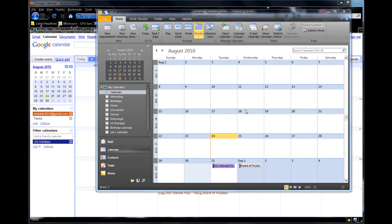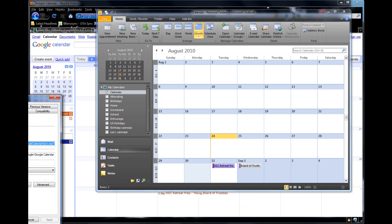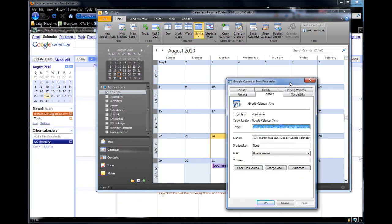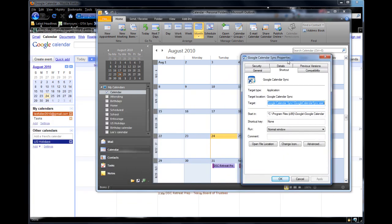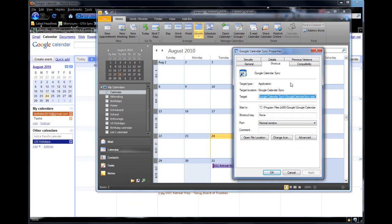So now you're going to say, well, how do you do it? I'll tell you. In Windows 7, every time that you install a program, it gives you the ability to set some parameters for the properties. One of those parameters - here's the Calendar Sync Properties window - here's a tab called Compatibility.